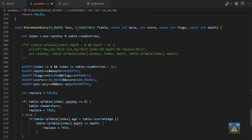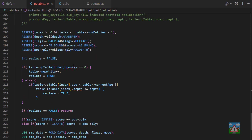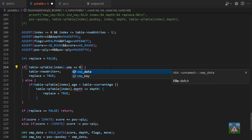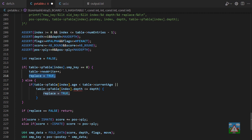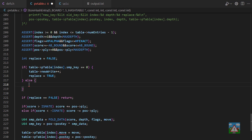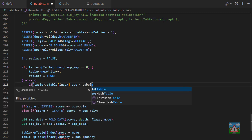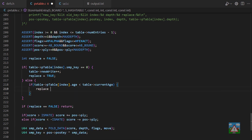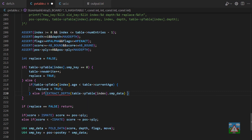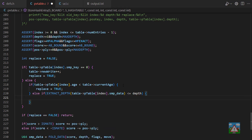The next function to change is the storing of the hash entry. Instead of checking if the table position key equals zero, we check if the SMP key equals zero — meaning we're writing something new and definitely want to replace what's in the table. For the replacement logic I'll adjust slightly: if the table entry's age is less than the current age, set replace to true. Otherwise, if the depth extracted from SMP data is less than or equal to the depth we're sending in, also set replace to true. It's virtually the same logic as before, just split out for clarity around the depth extraction.